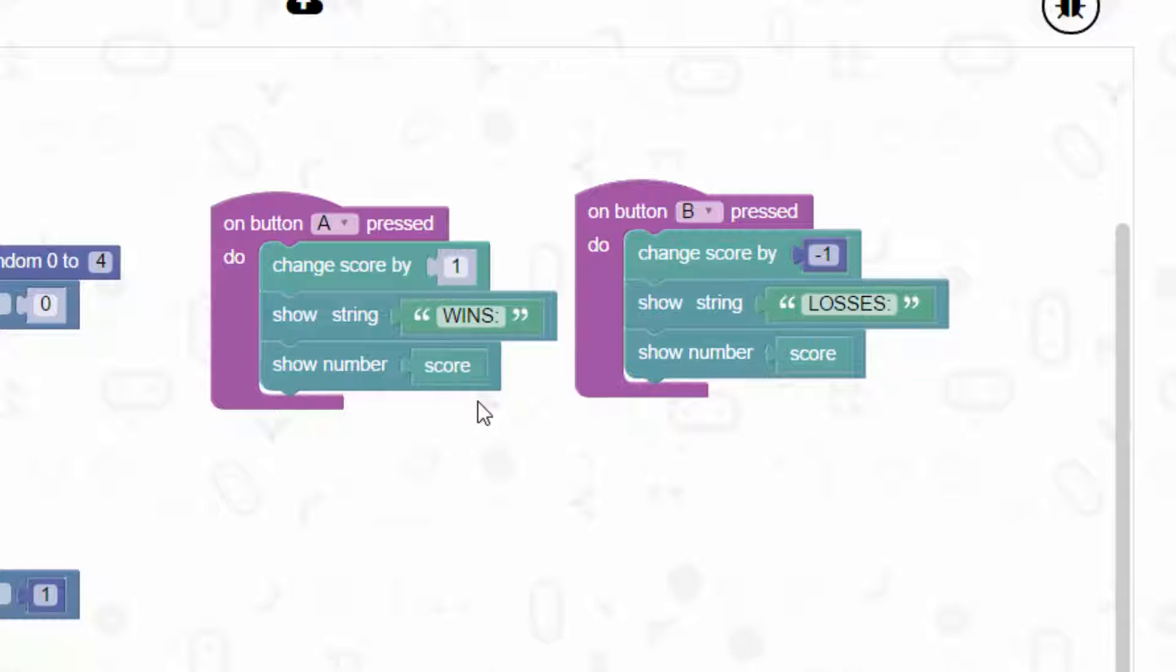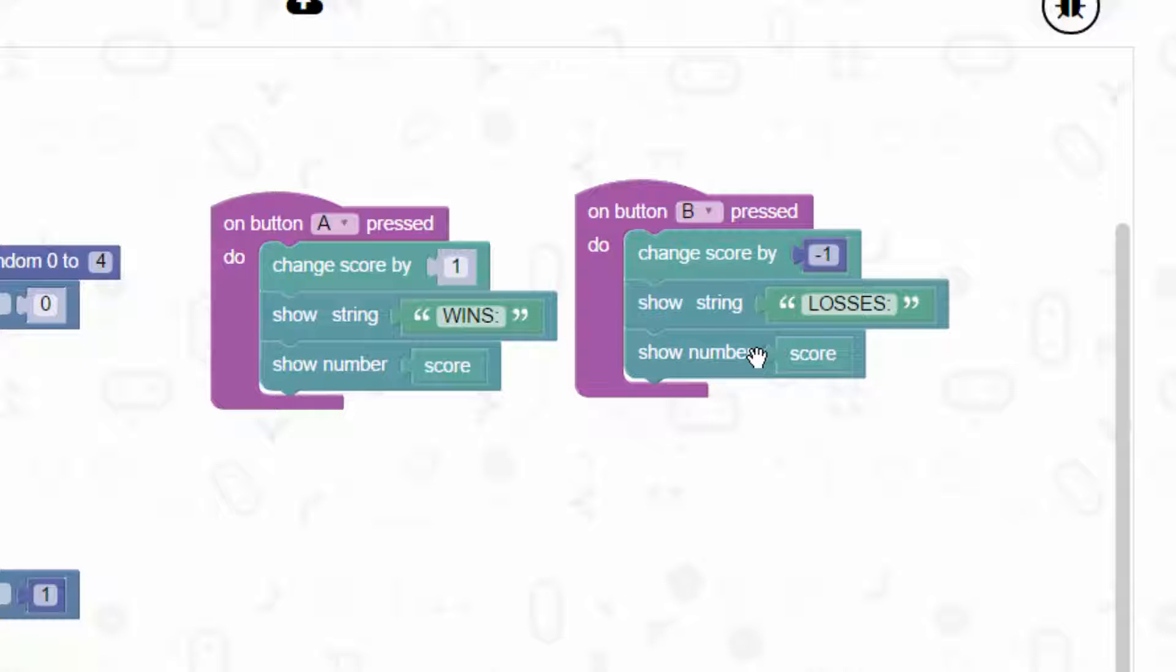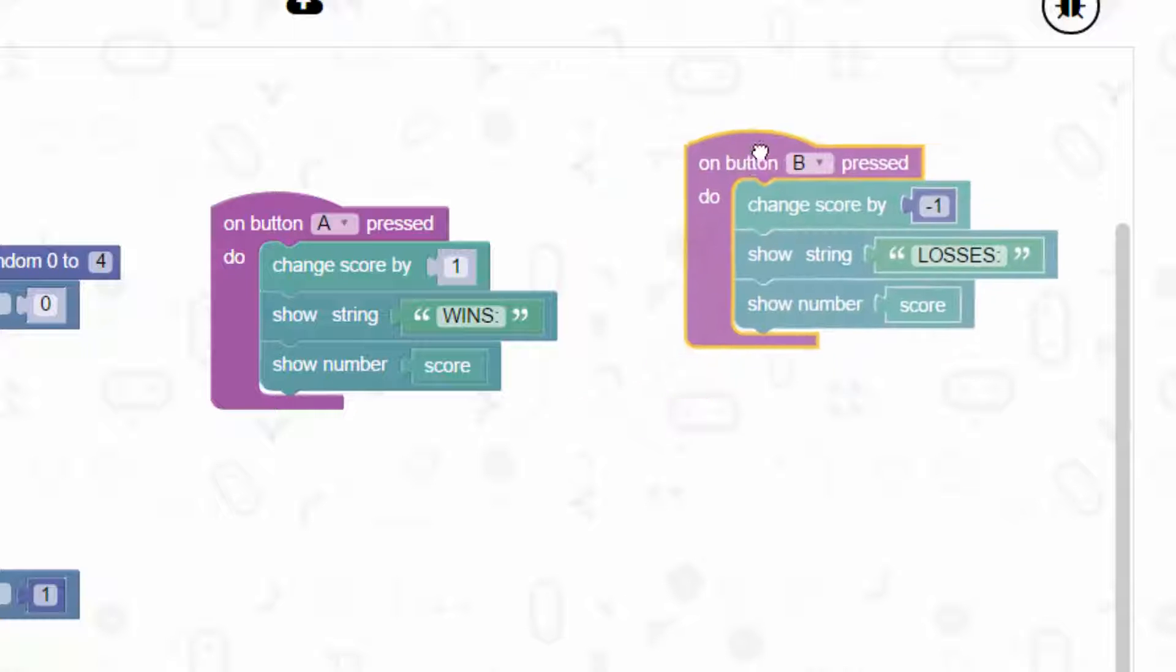If you lose a game you press button B. On button B press, change score by minus one. It will minus one from the score, show string losses, and show number score.